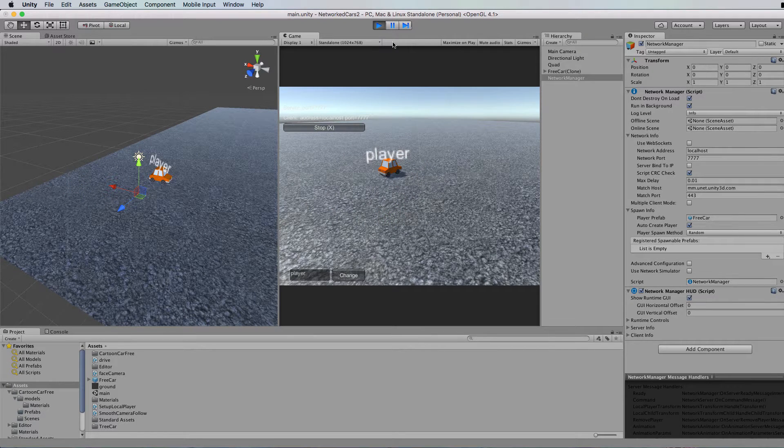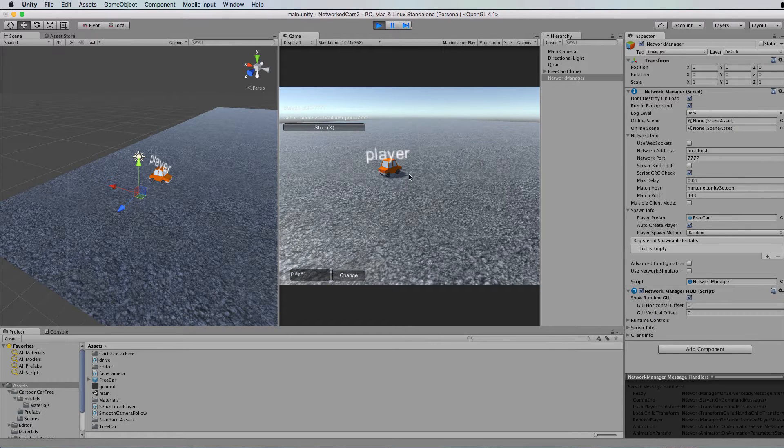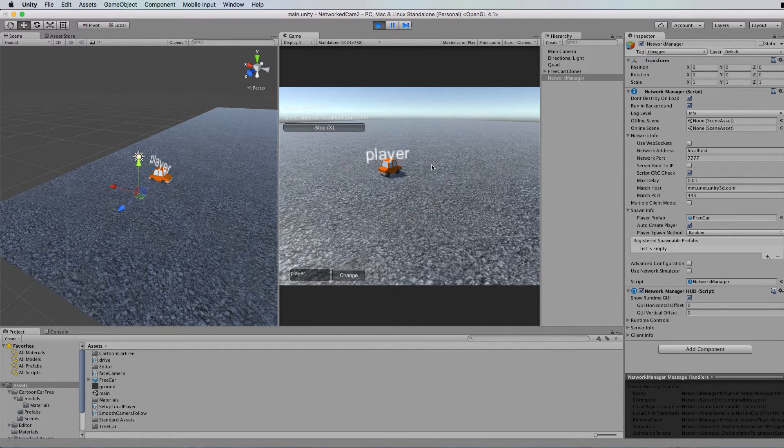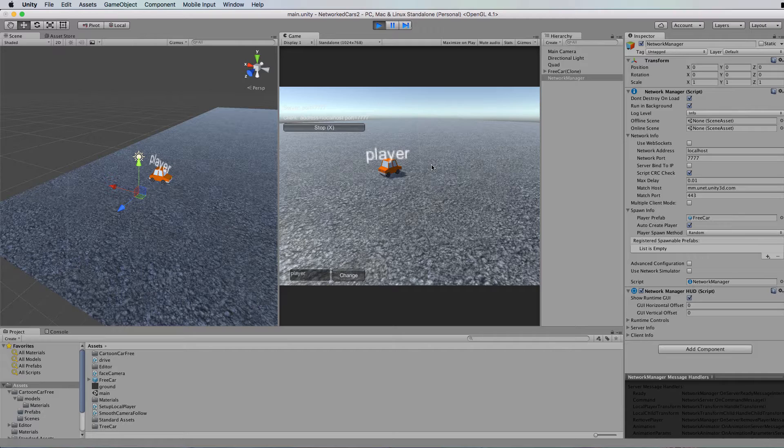So the question is, how do we attach the camera to the player that belongs to you, not the other players? Because they're all using exactly the same prefab and there's a lot of code that's replicated all over the place. And I know this all gets kind of confusing when you're trying to think about which prefab is your prefab and which prefab belongs to all of the other people that are connected.